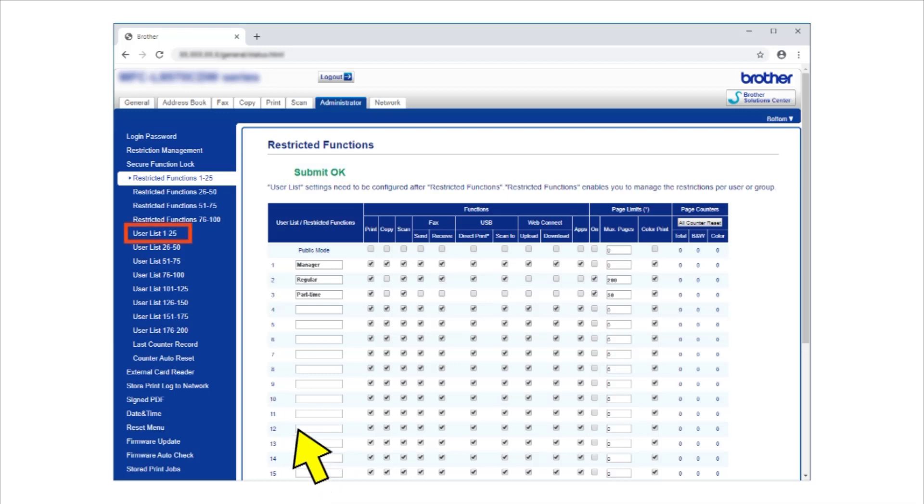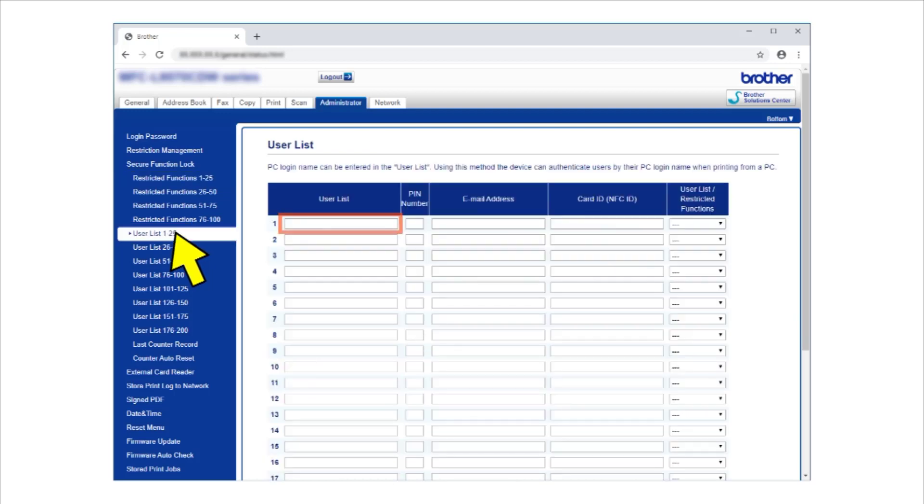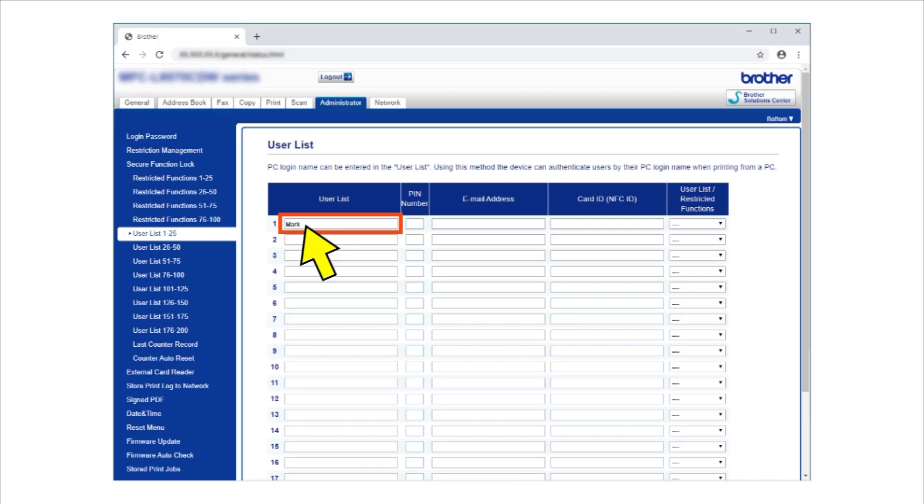Click User List in the left navigation bar. In the User List field, type the username you want to allow to use the restricted functions. The names you type must match the user's profile names on their computers. In the PIN number field, type a four digit password. The PIN allows users to use the restricted functions.